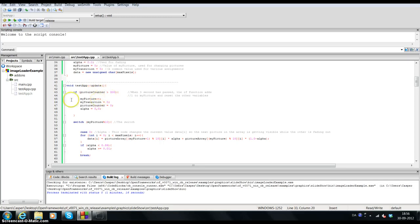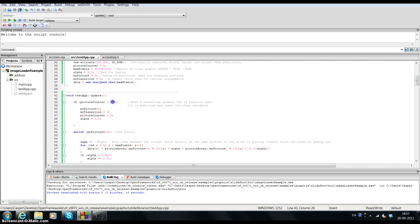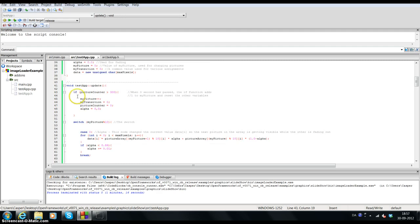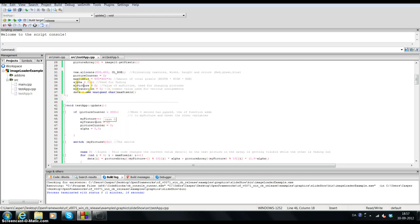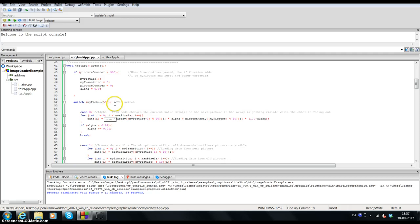First I created an if statement that checks if the pictureCounter is larger than 300 — so after three seconds — and if it is, it adds one to myPicture and resets the transition, pictureCounter, and alpha to zero. Under that we have a switch statement on myPicture modulus 10, which takes numbers from zero to nine and routes them into different cases.